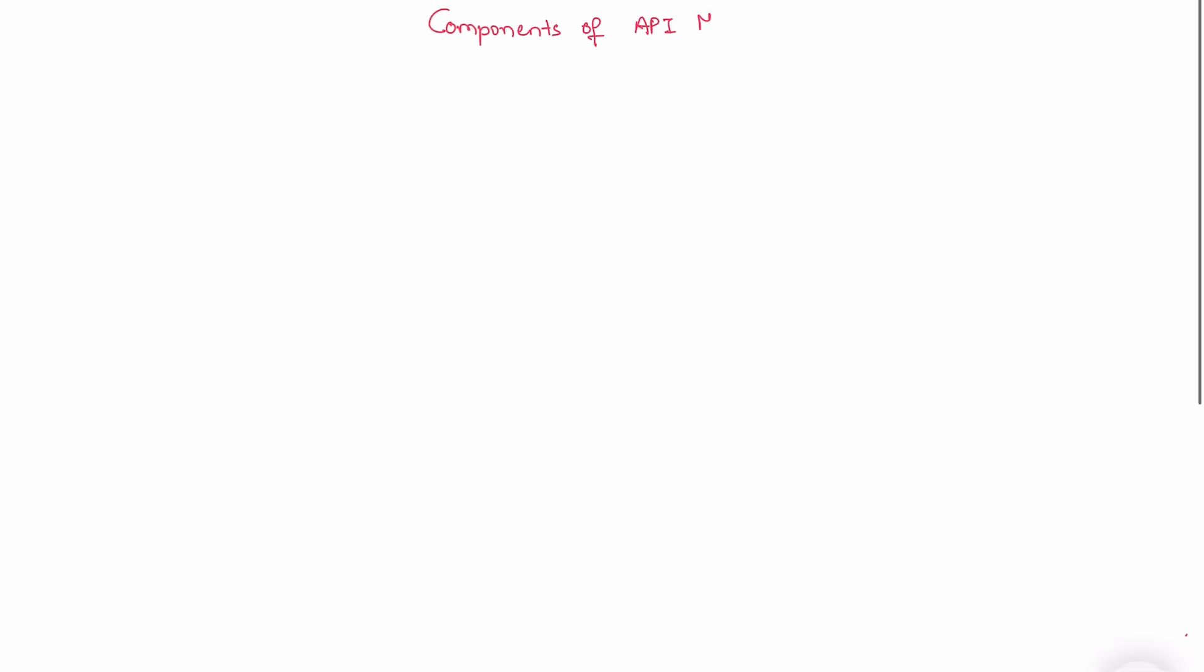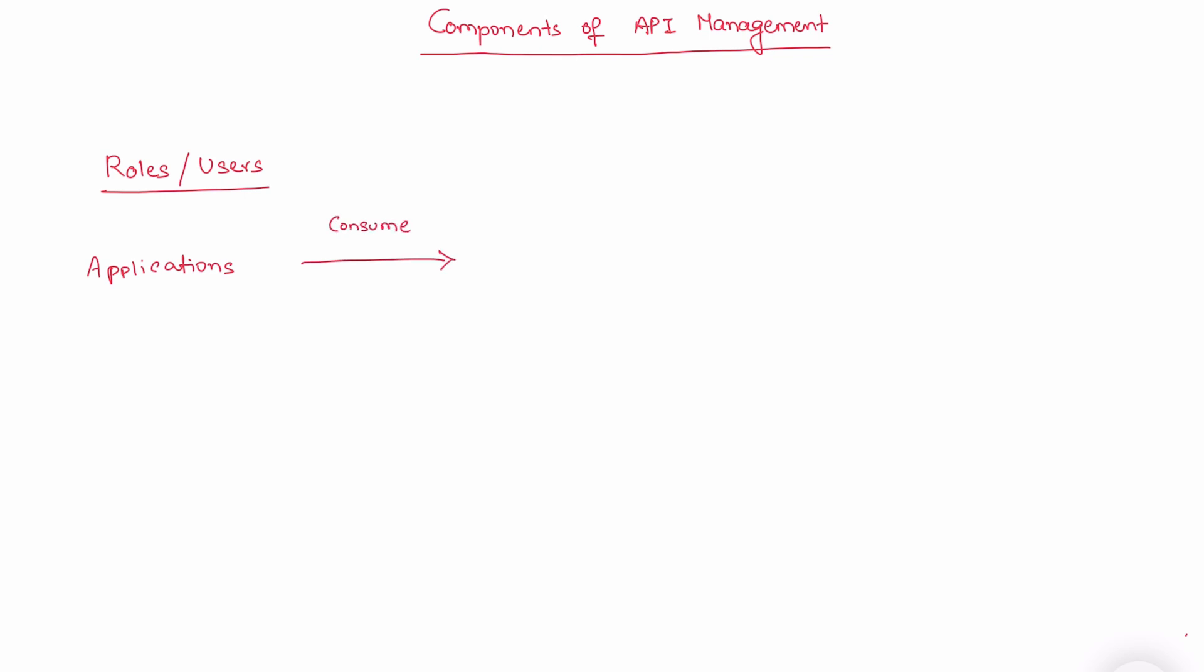So what are components of API management? Before we begin, let's talk about different roles and users. For example, when you work with API management, the role can be an application - it can be an IoT application, a mobile device, or any web application. This application consumes the APIs. We have a role called API admin or owner who manages the APIs or monetizes the APIs.